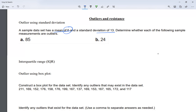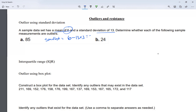The smallest number I'm going to accept is going to be the mean, which in this case is six, minus the standard deviation times three. So six minus 13 times three — I have to multiply before I subtract — so six minus 39. The smallest number is going to be negative 33. It's fine to be a negative.